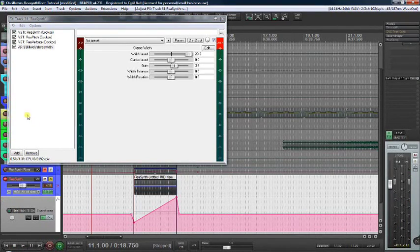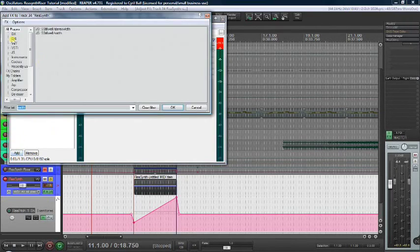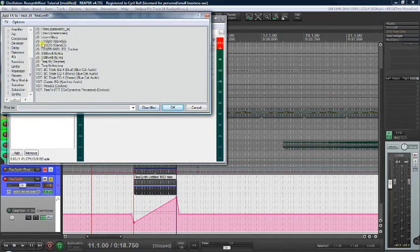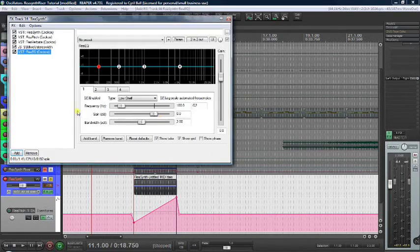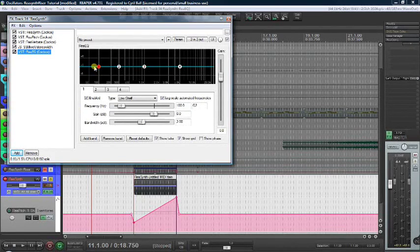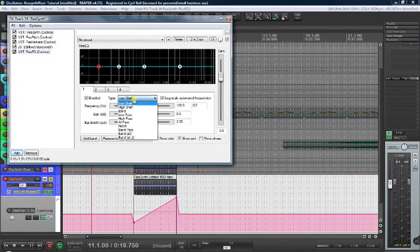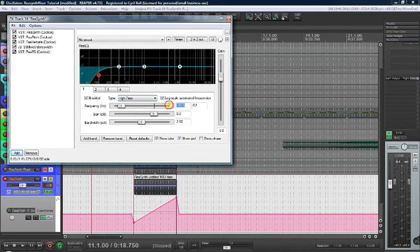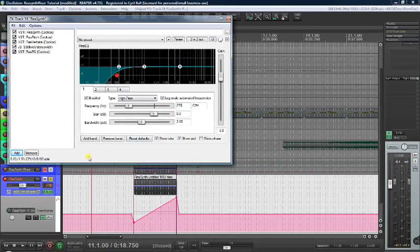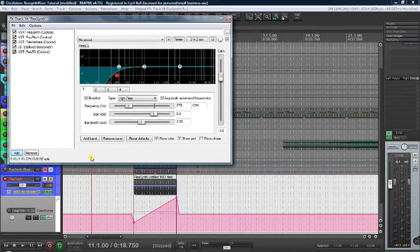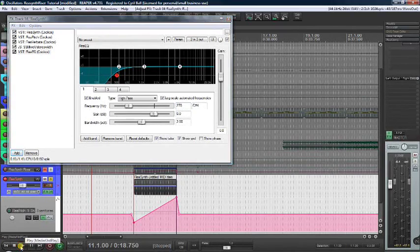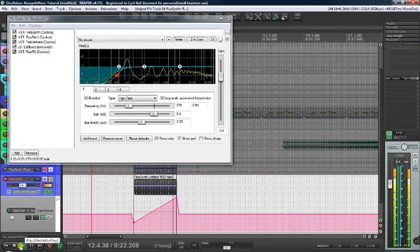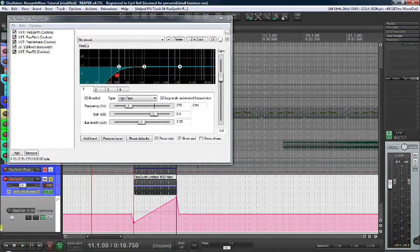Let's add an EQ. ReaEQ comes with Reaper. All we really want to do is to make it a high pass and set it at about 270. At least for my song that kept it from interfering with some other parts. Let's see what that sounds like. Nice.